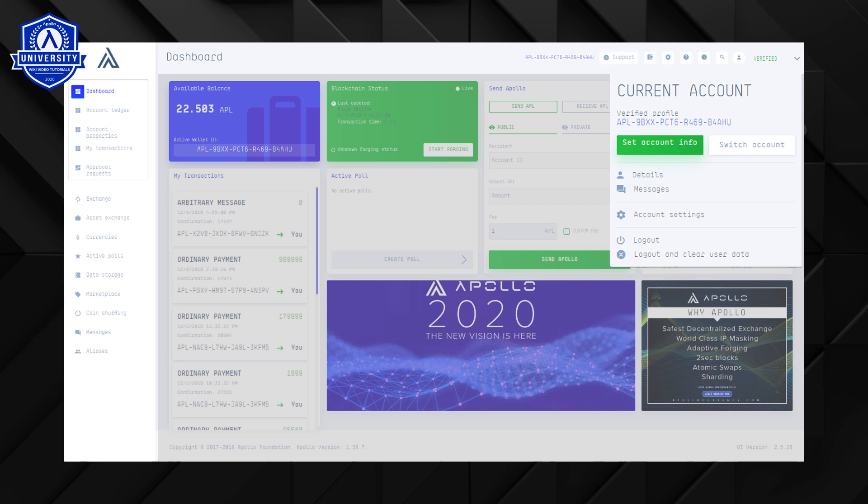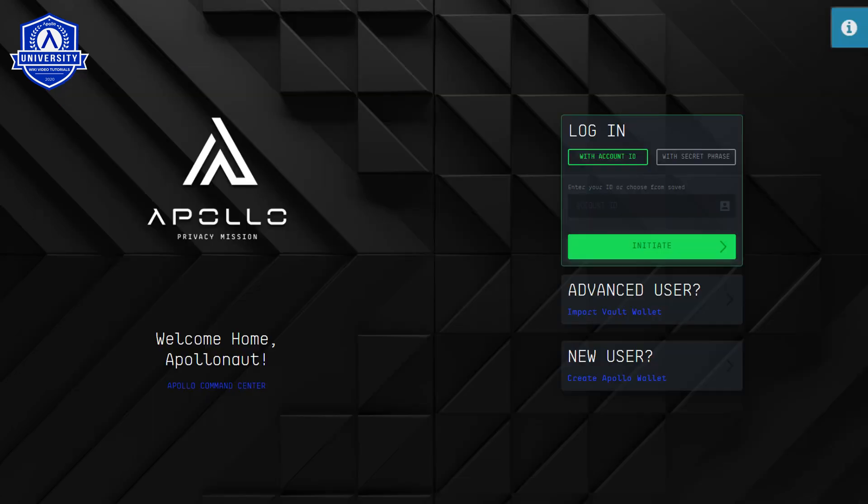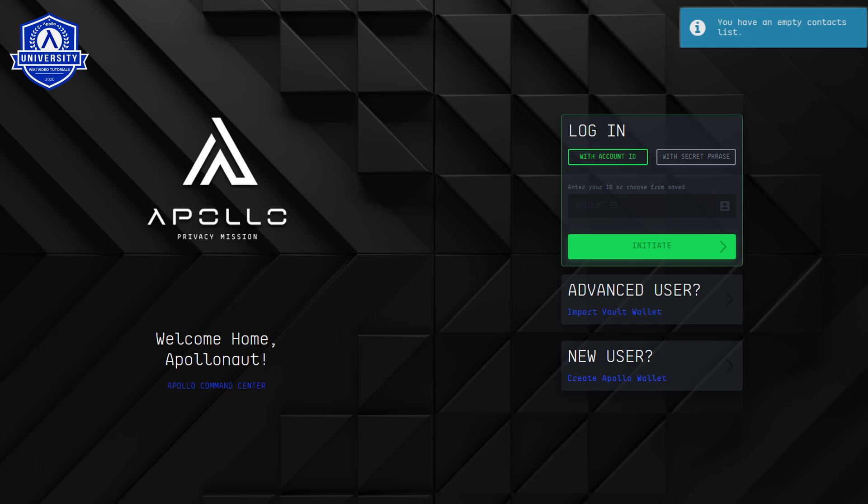Now select log out and clear user data. If you are using a web browser wallet clearing the browsing cookies and site data also clears your contacts list. This concludes the Apollo University Contacts Tutorial.